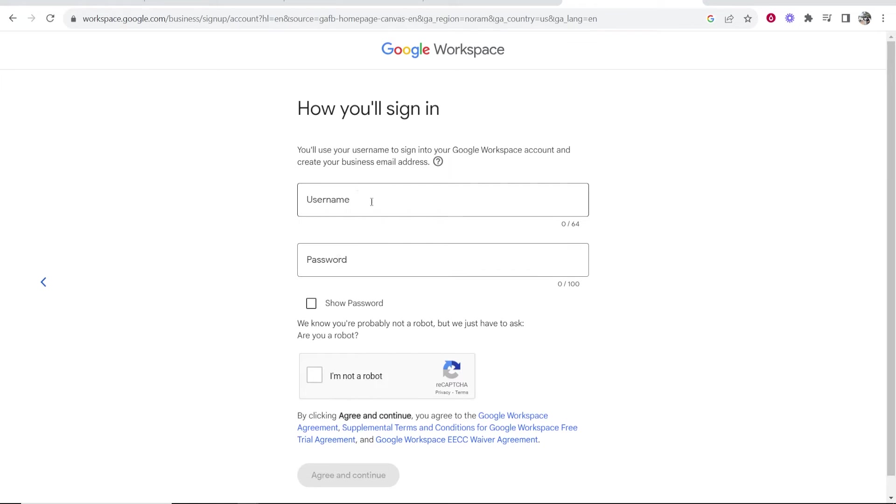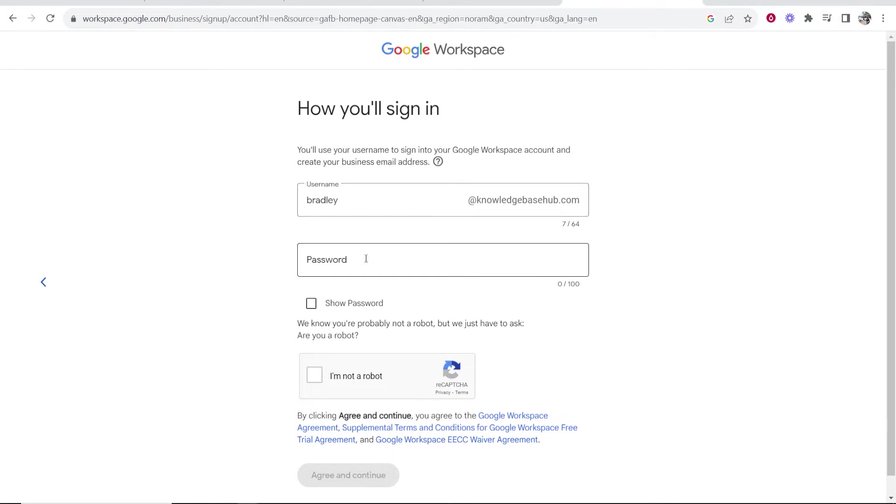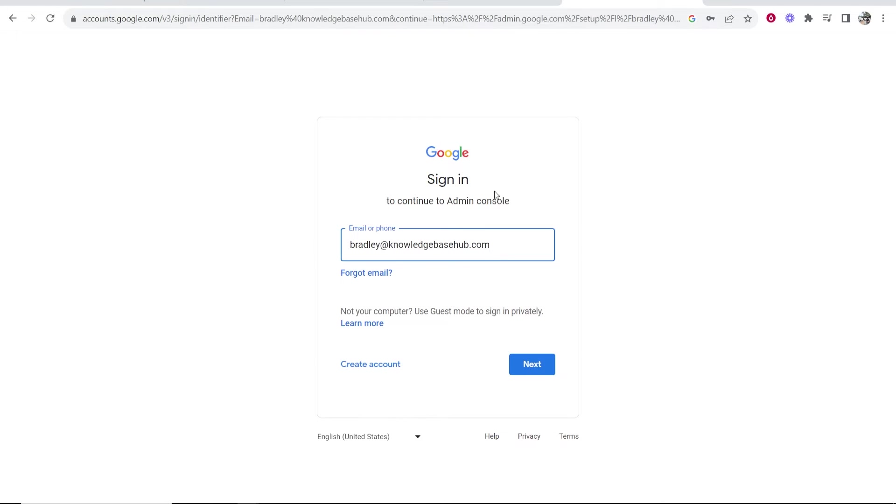So now you need to go ahead and create a username. So if you click on username, your username is going to be whatever you type at your domain.com. So I'm going to type here bradley at knowledgebasedhub.com, so that's going to be my username. I can now go ahead and enter in a password here. Now I've done that, I can confirm that I'm not a robot and then agree and continue.